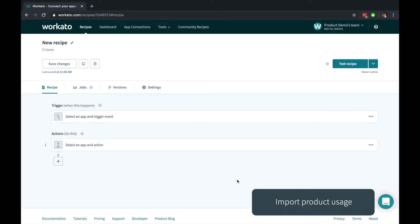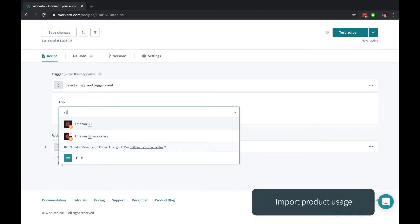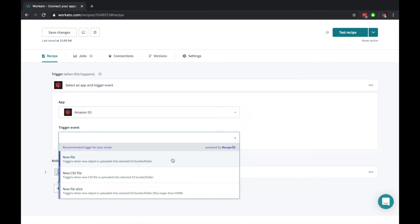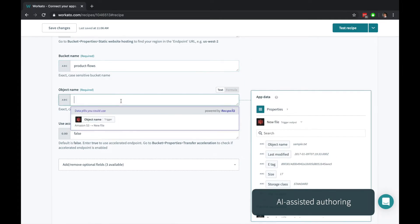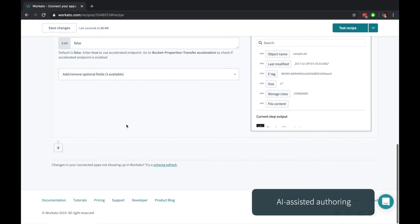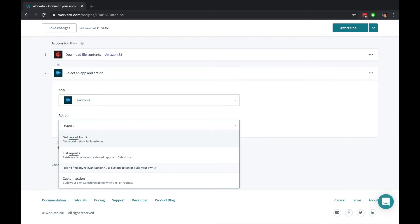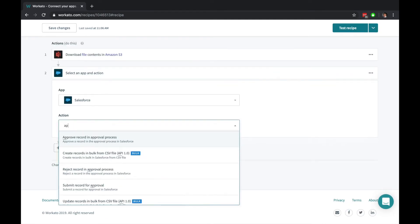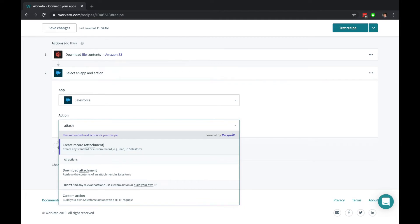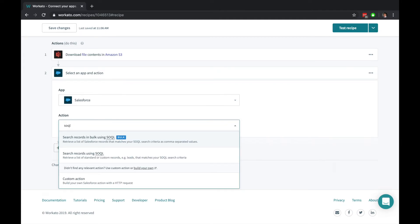Let's say you also want to stream millions of new product events from a CSV into Salesforce. Workato works seamlessly with both cloud and on-premise systems. Workato even makes recommendations along the way to make automations even easier. From the same Salesforce app, you can interact with reports, approvals, attachments, make SOQL queries, and a whole lot more.